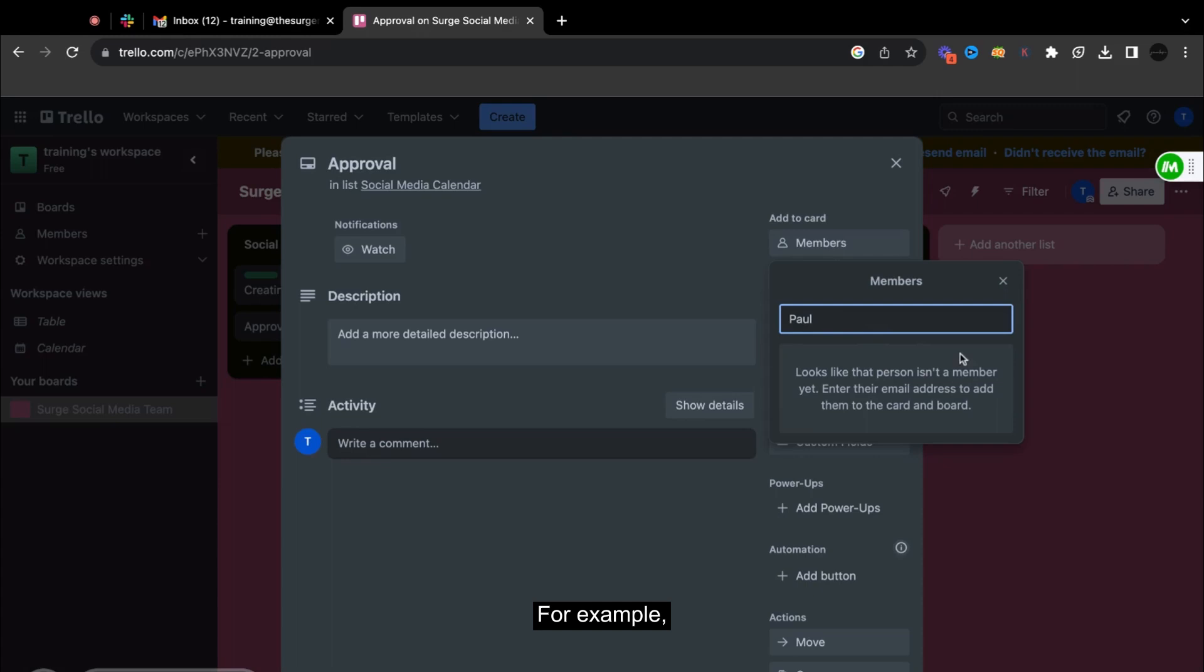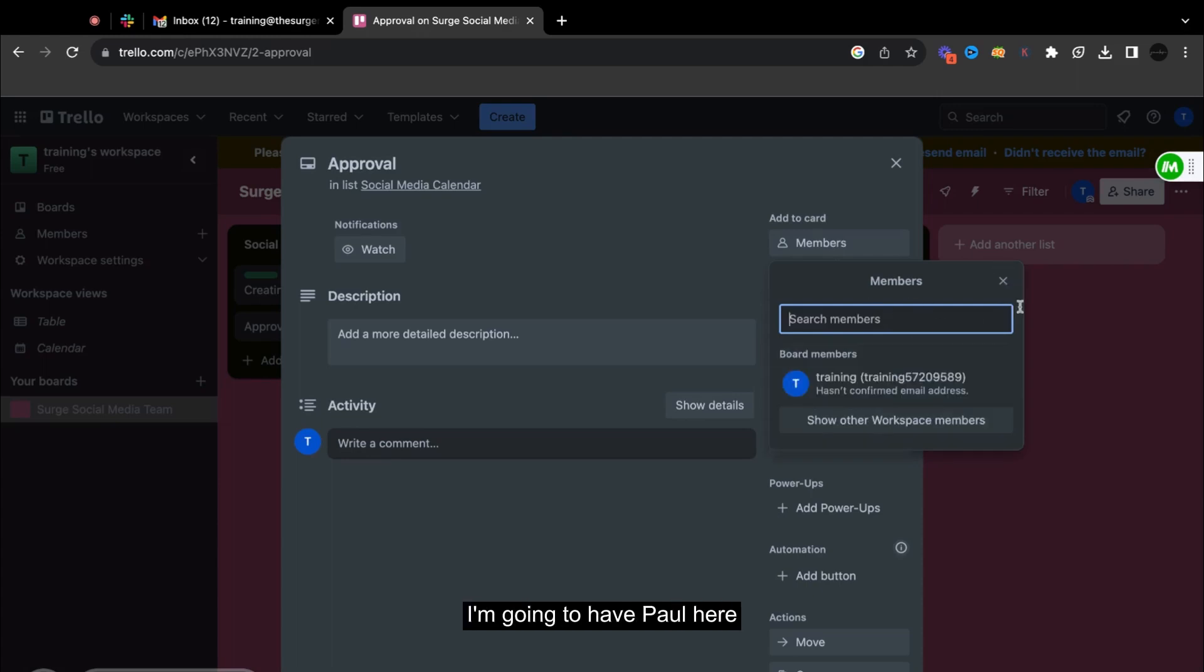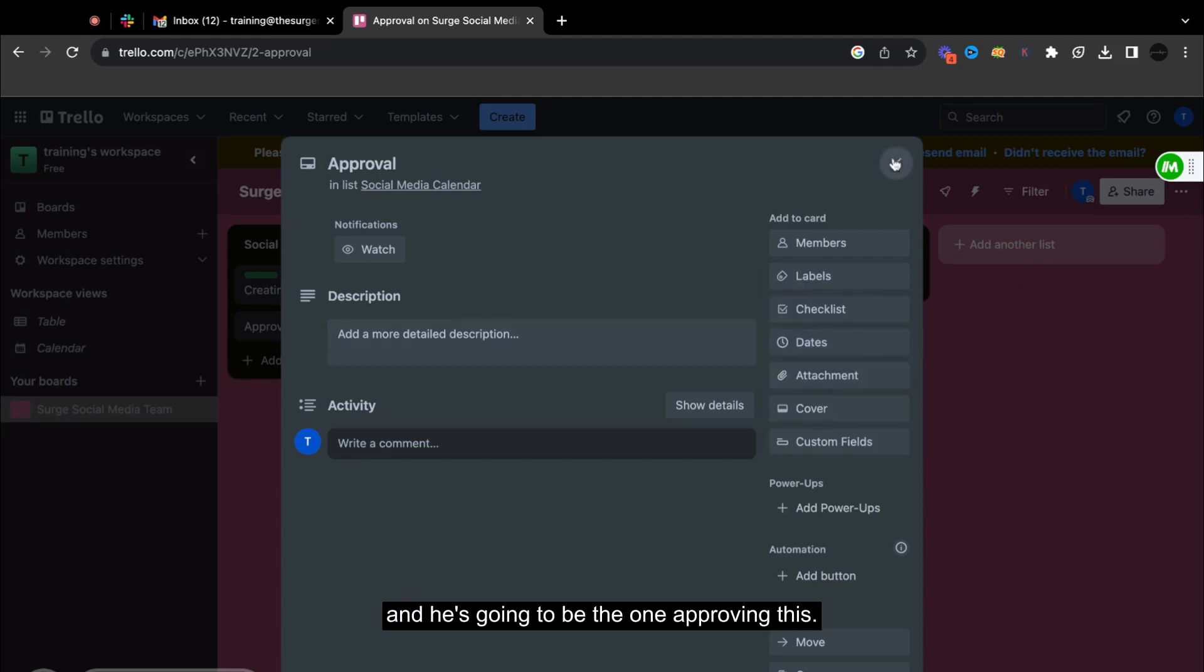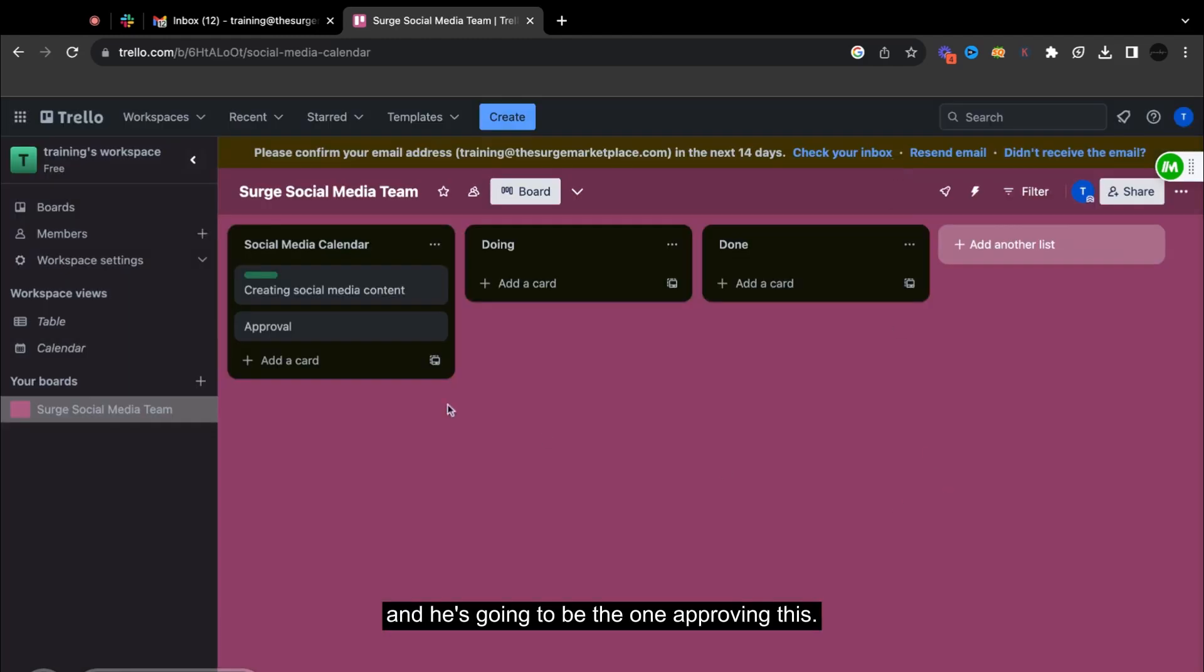Probably the one that will approve this one is Paul. So for example, they're already a part here. So I'm going to have Paul here and he's going to be the one approving this.